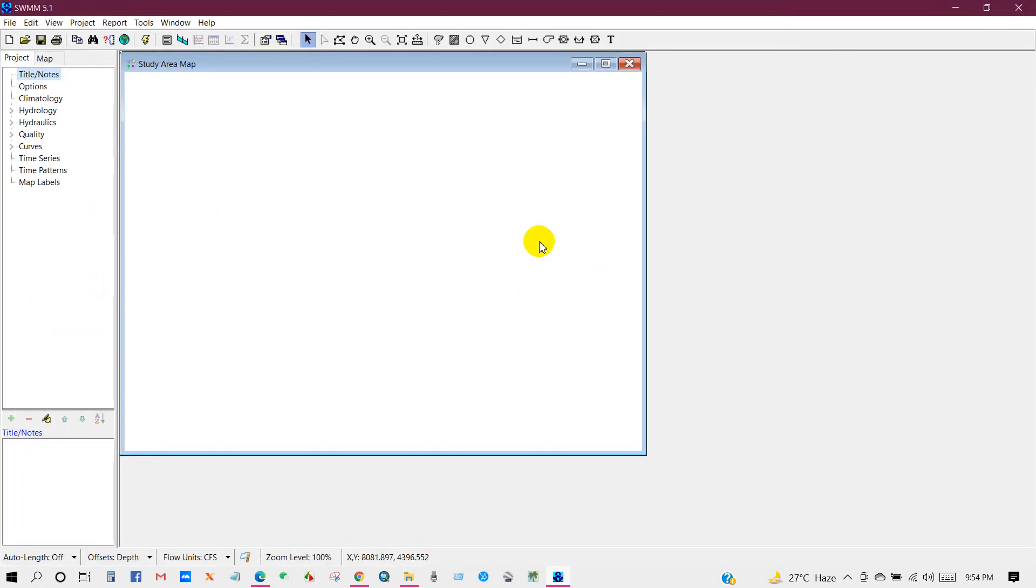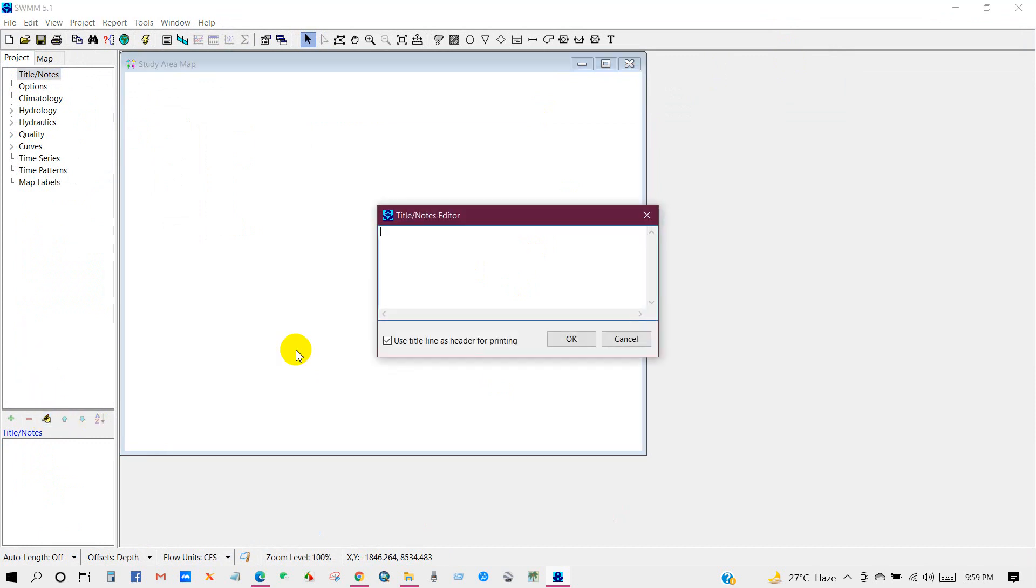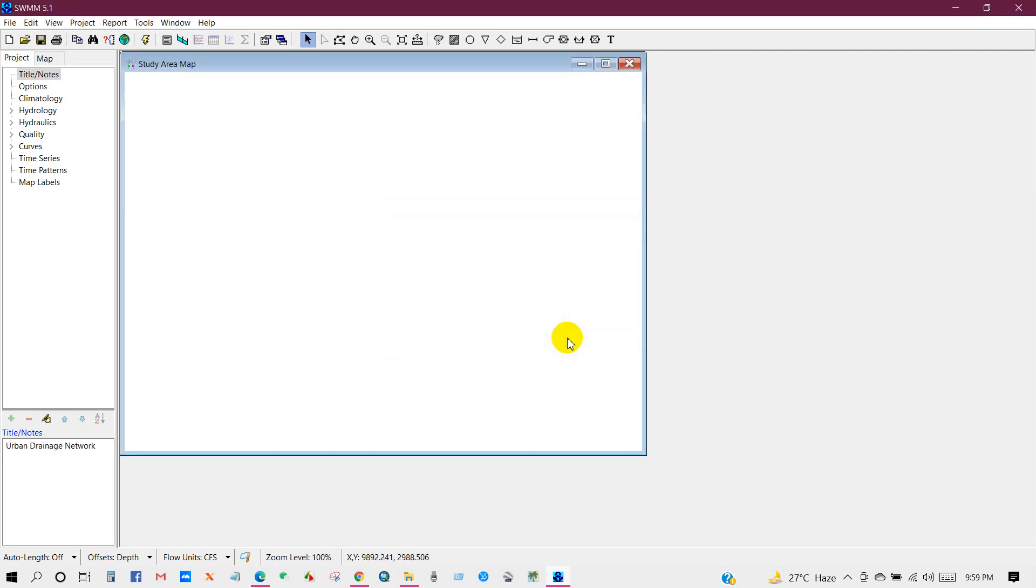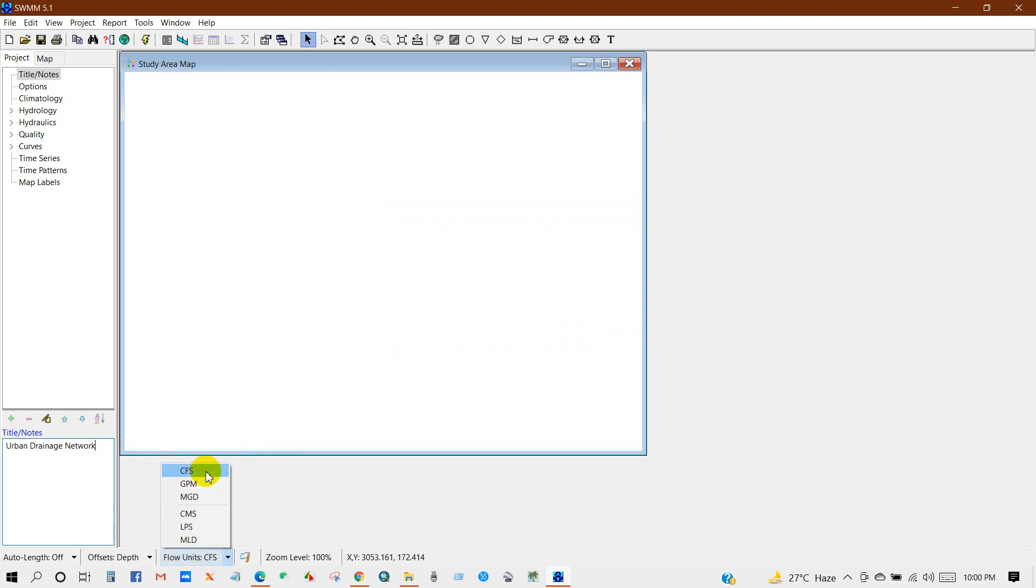Now I will add title for a new project. So I'm going to write urban drainage network, then click OK. Urban drainage network. Now I will set the flow units.